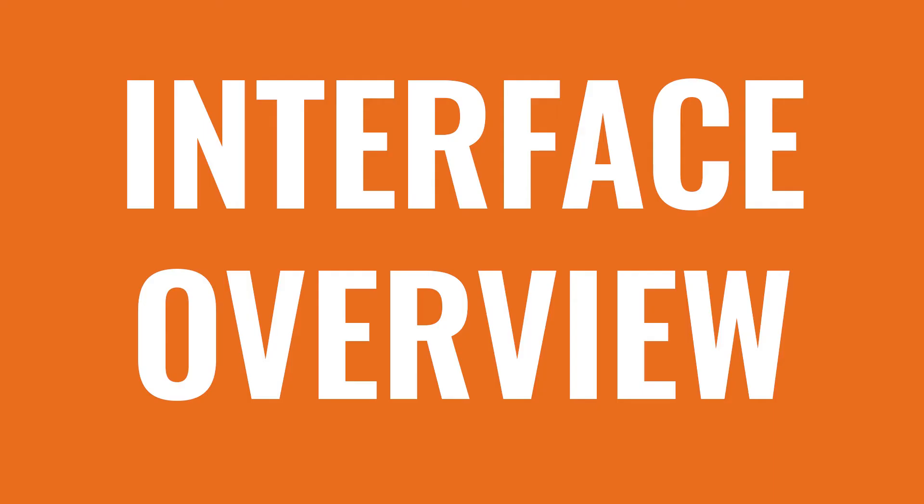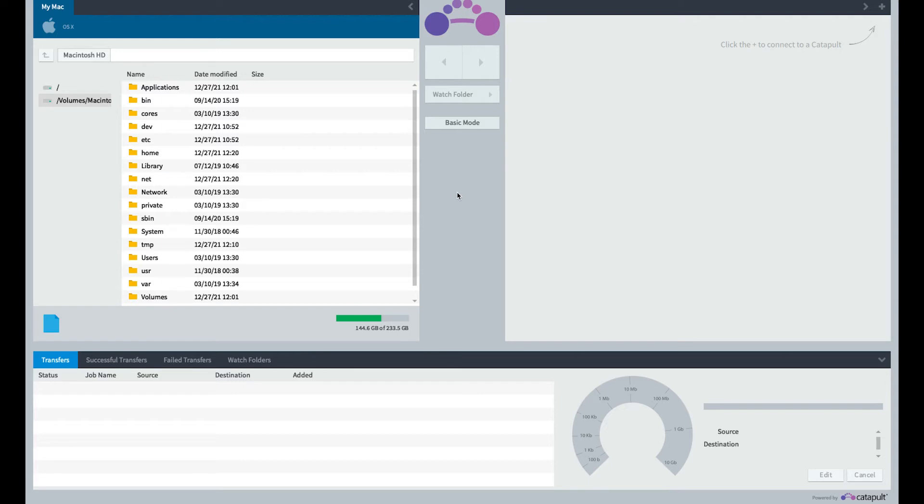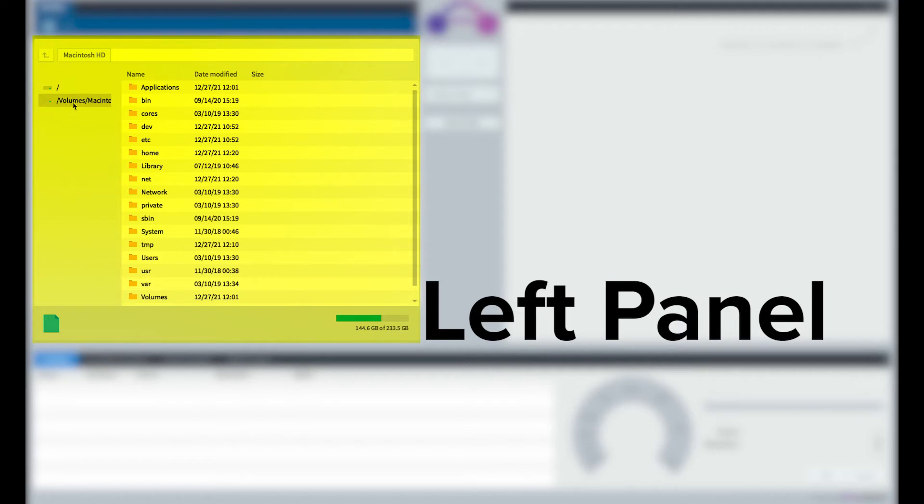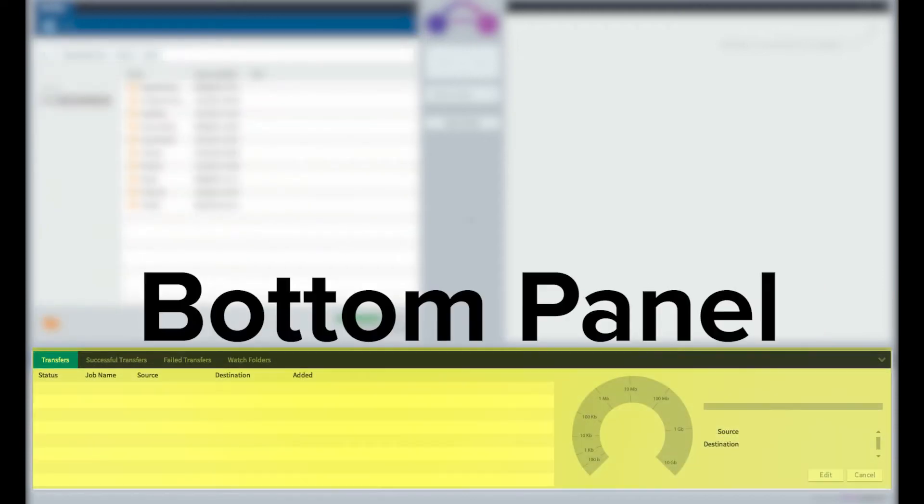Interface Overview. When you open Catapult, you should see three panels. The left panel displays files on your computer. You may need to navigate to a specific volume or folder to locate what you need to transfer onto Axel. The bottom panel displays your queue and transfer speed monitor.